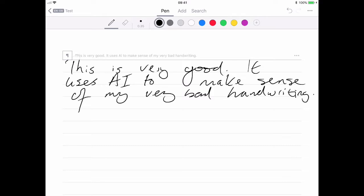As it says there, this is very good, uses AI to make sense of my very bad handwriting. You can see I've got really bad handwriting.